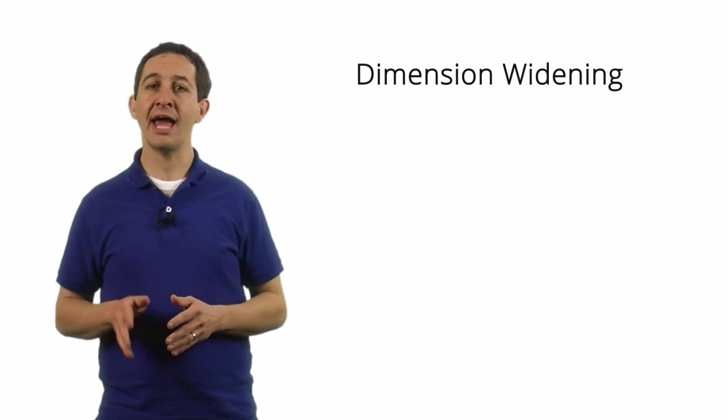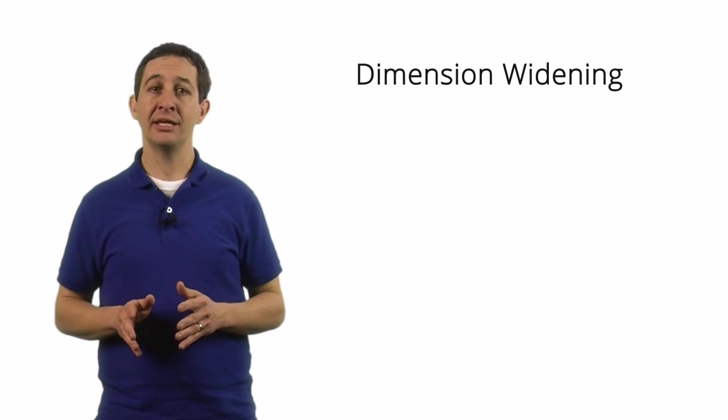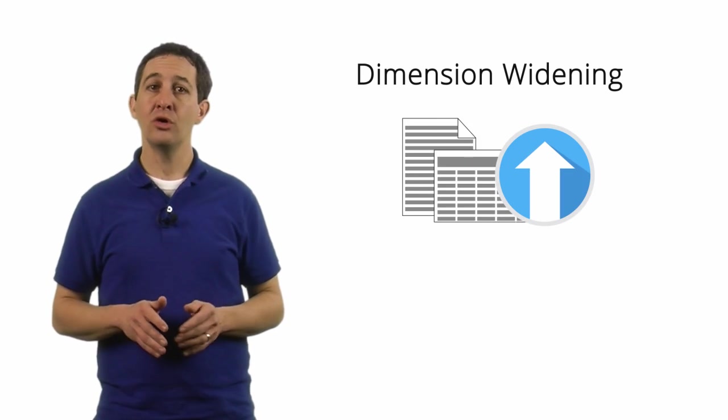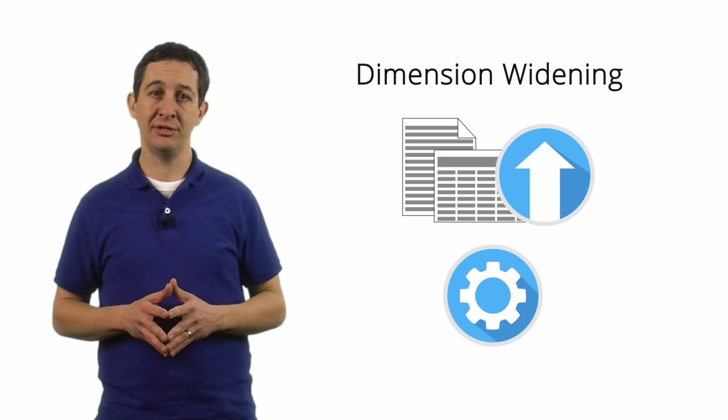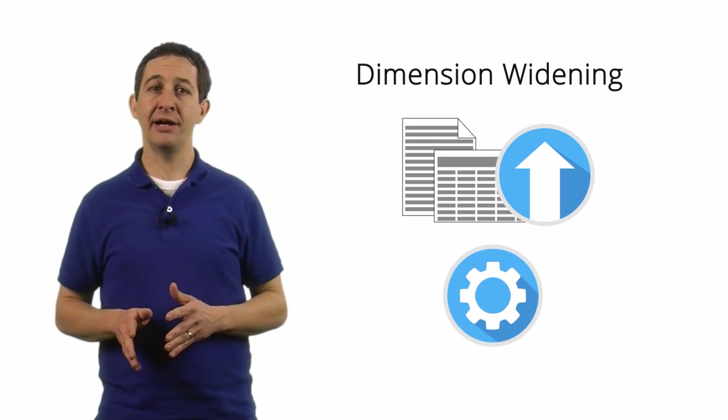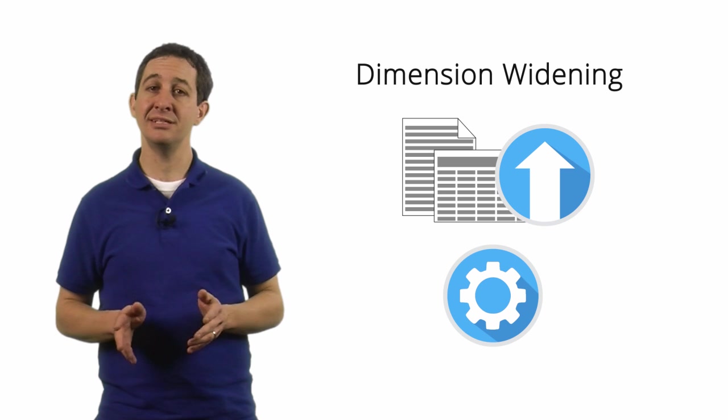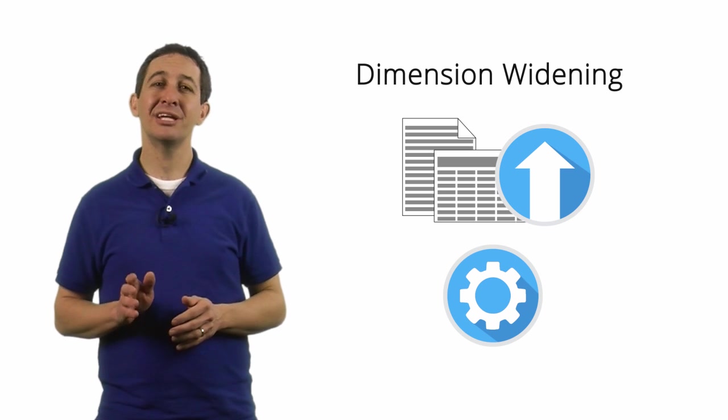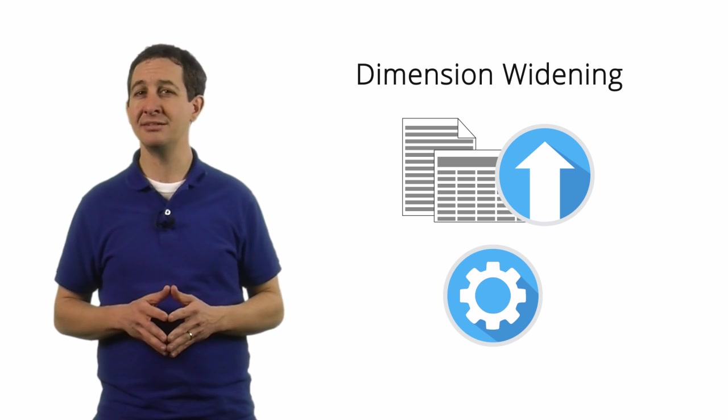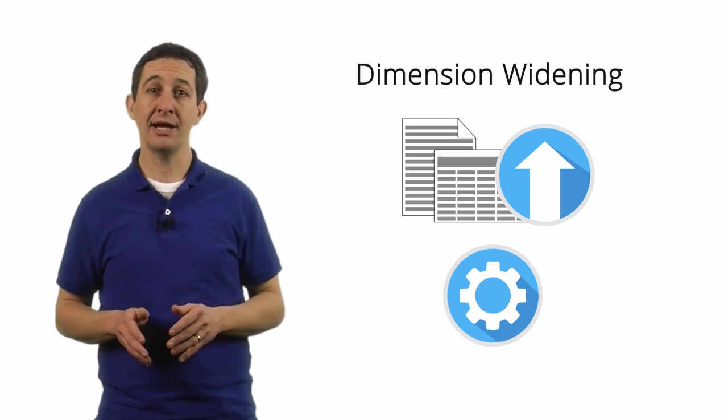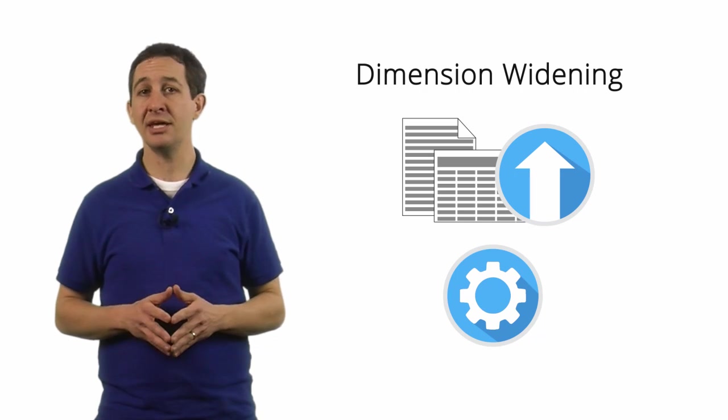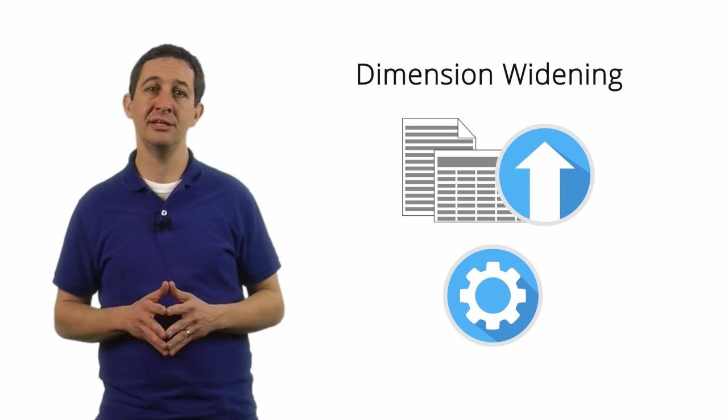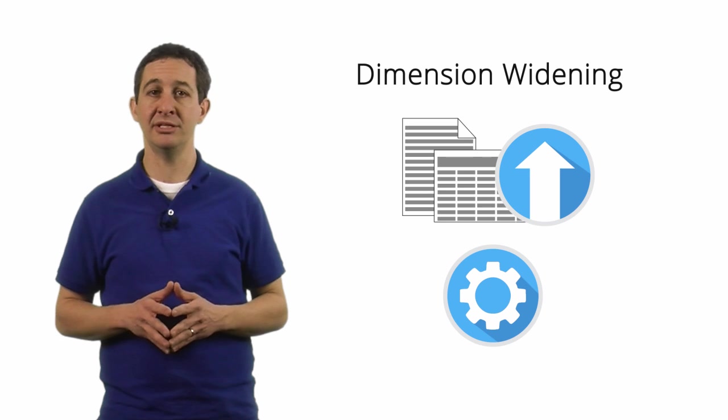You can add data using dimension widening either by uploading a file or by using the Google Analytics APIs. Uploading a file, like a spreadsheet or CSV, is easy, but it can be time consuming if you need to add data often. To save time, you can build a program that uses the APIs to automatically send data into Google Analytics on a regular basis.